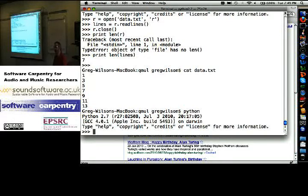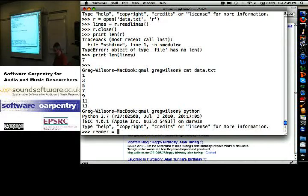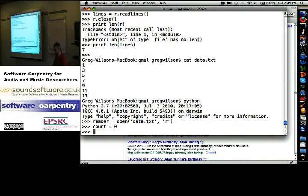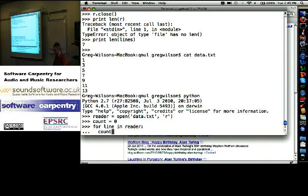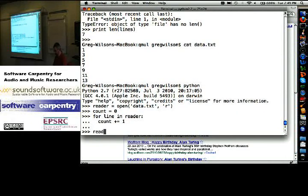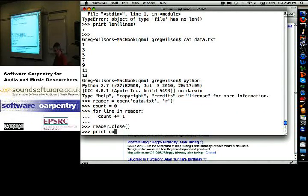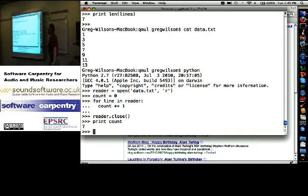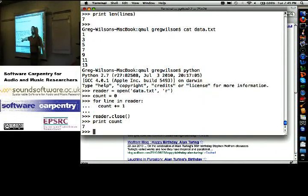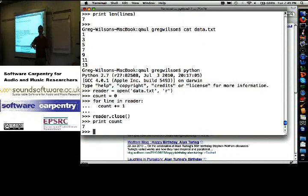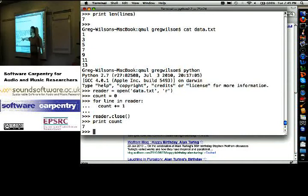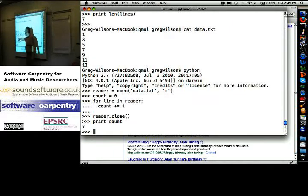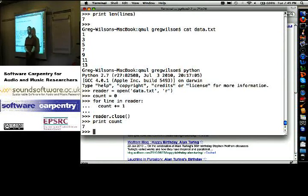I could also do this. Reader equals open data dot text in read mode. Count equals zero. For line in reader, count plus equals one. Reader dot close. Print count. It's seven. You can have a for loop over an open file. For loop over a string gives you back the characters. A for loop over a list gives you back the list entries. A for loop over a dictionary gives you back the keys. A for loop over an open file gives you back the lines one at a time, because that's almost always what you want. For each line in that file, I want to do something. In this case, add one to count, because I'm counting how many lines are in the file.